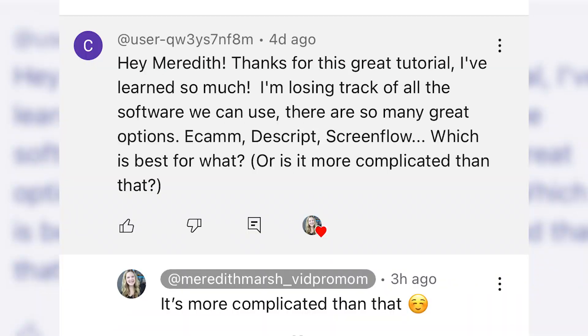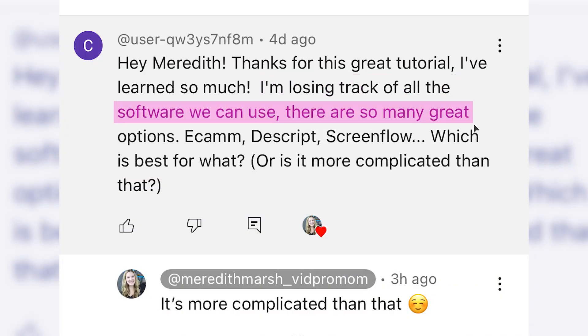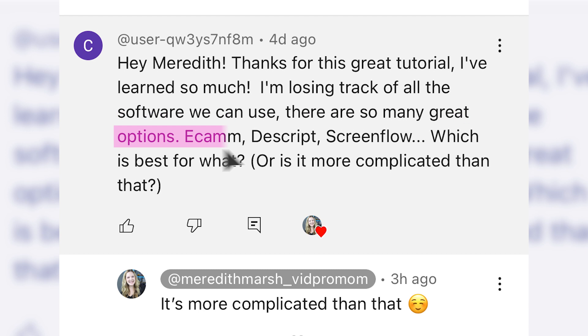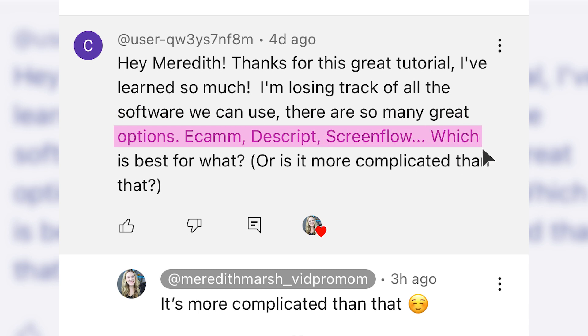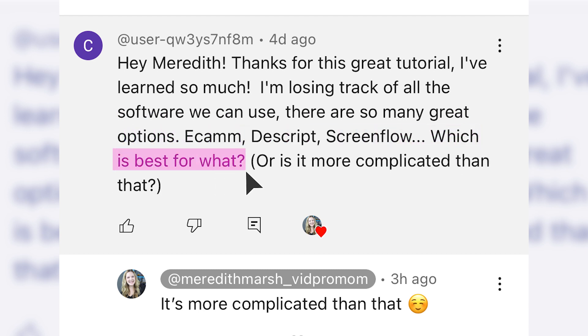I got this question from somebody whose first name I wish I knew: 'I'm losing track of all of the software we can use. There are so many great options — Ecamm, Descript, ScreenFlow — which is best for what? Or is it more complicated than that?' It is more complicated than that, but I thought this would make a great video to put here on my channel right now today.